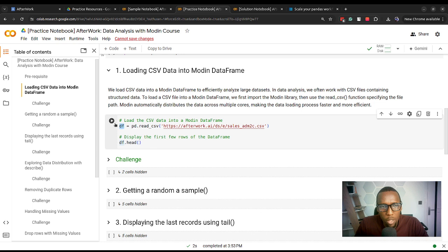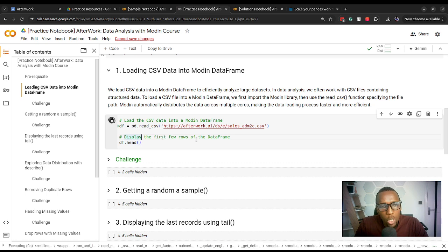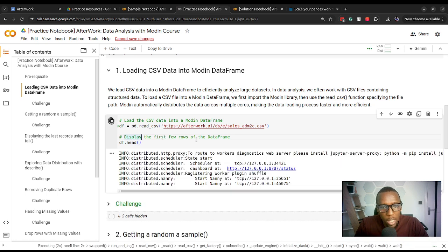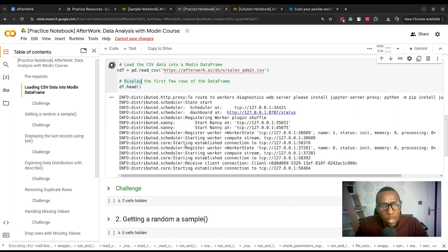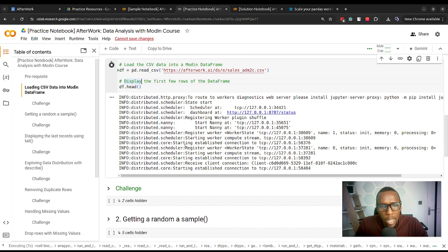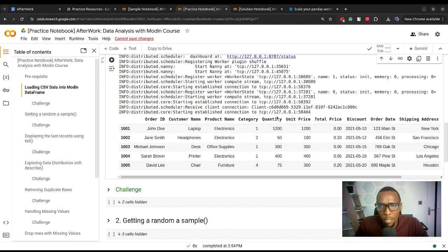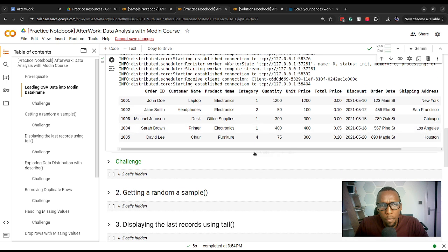We can preview the first few rows using the head function, as shown. That should give us a Modin DataFrame. It should take a few seconds, and then we should be able to have our DataFrame below. Pause the video and then work on the challenge.